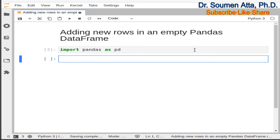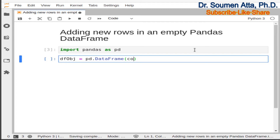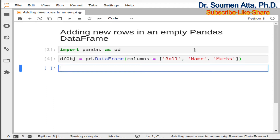Now I will show you how to create an empty DataFrame with column names only. The DataFrame object name is dfobj, and we write pd.DataFrame, then within the brackets we mention the column names using the columns parameter with a list. We have three columns: role, name, and marks. This creates an empty DataFrame named dfobj with those three column names.